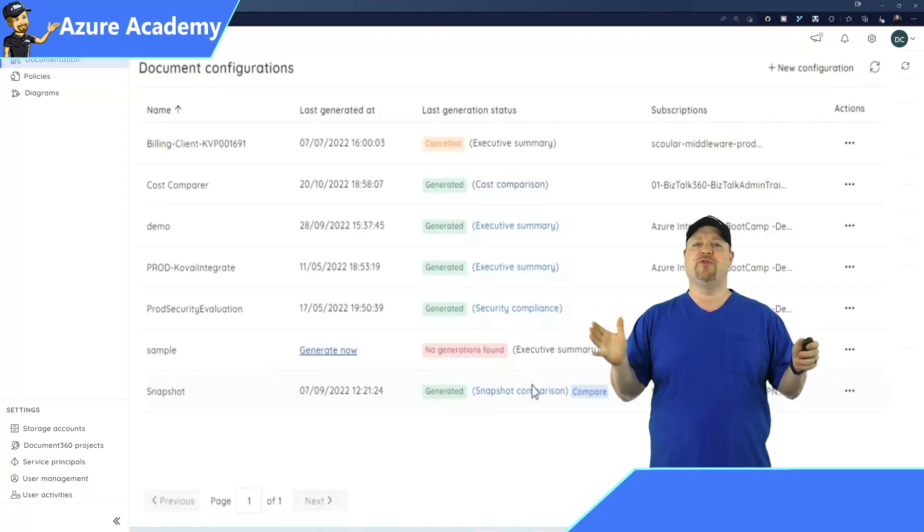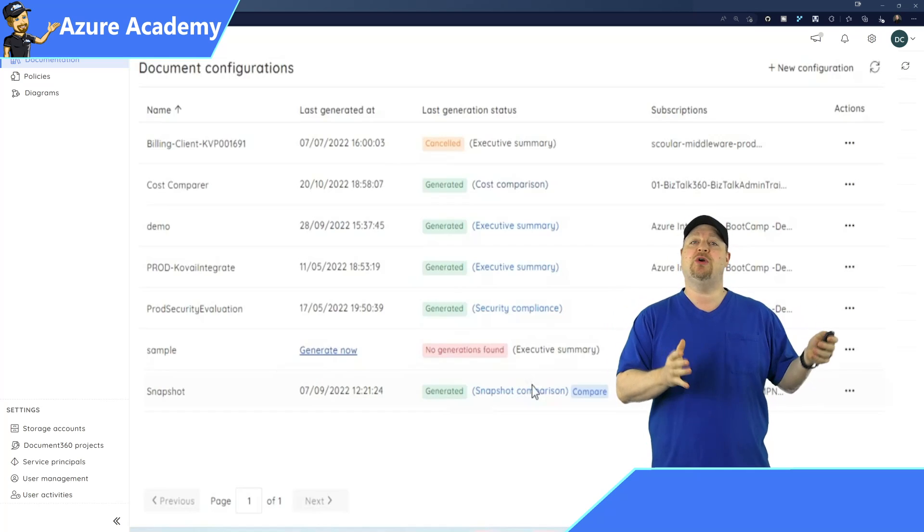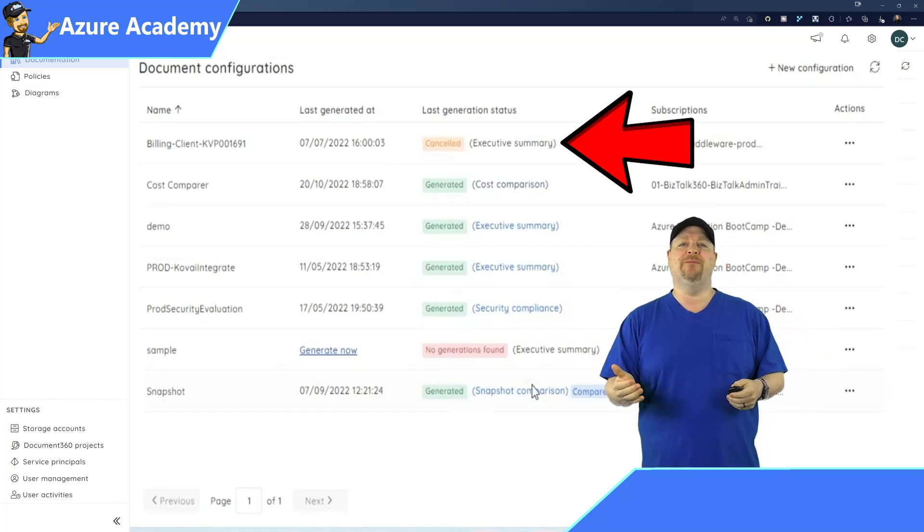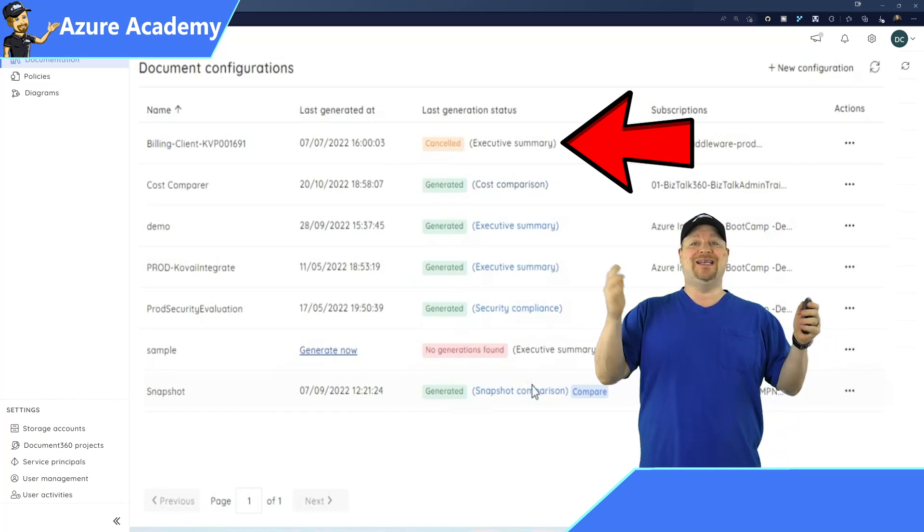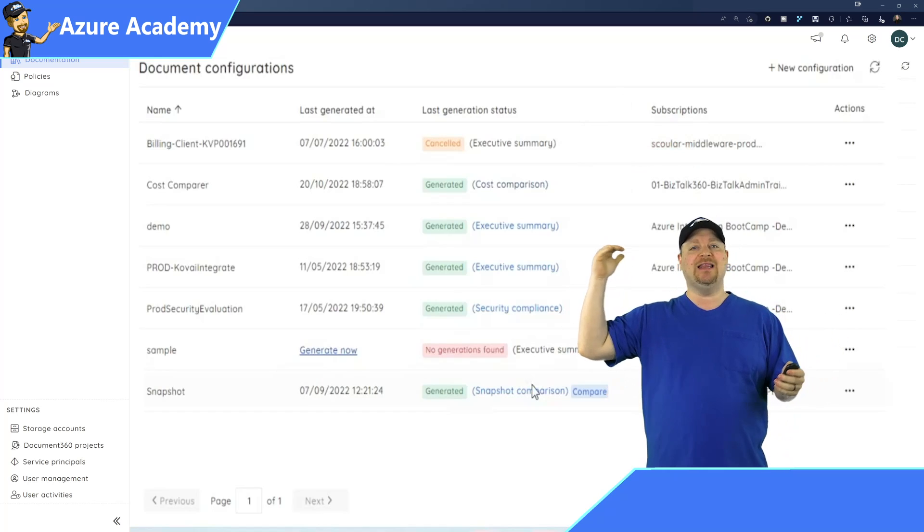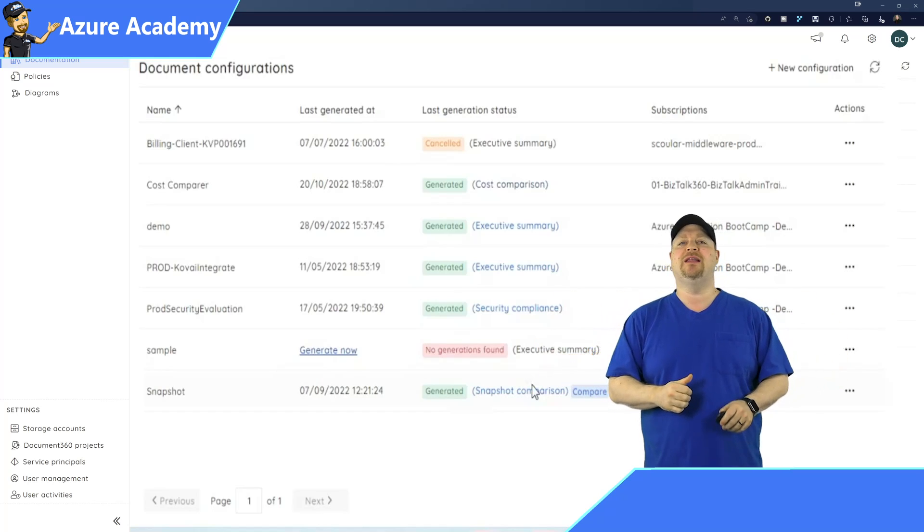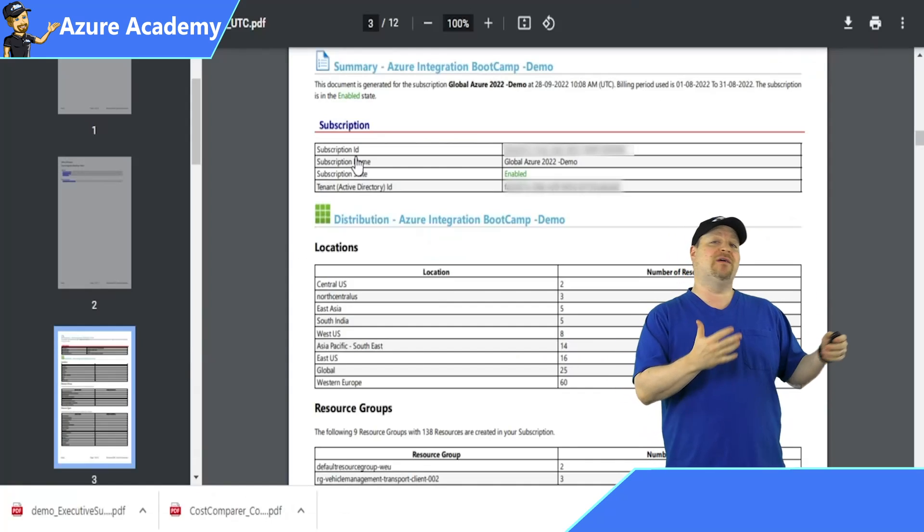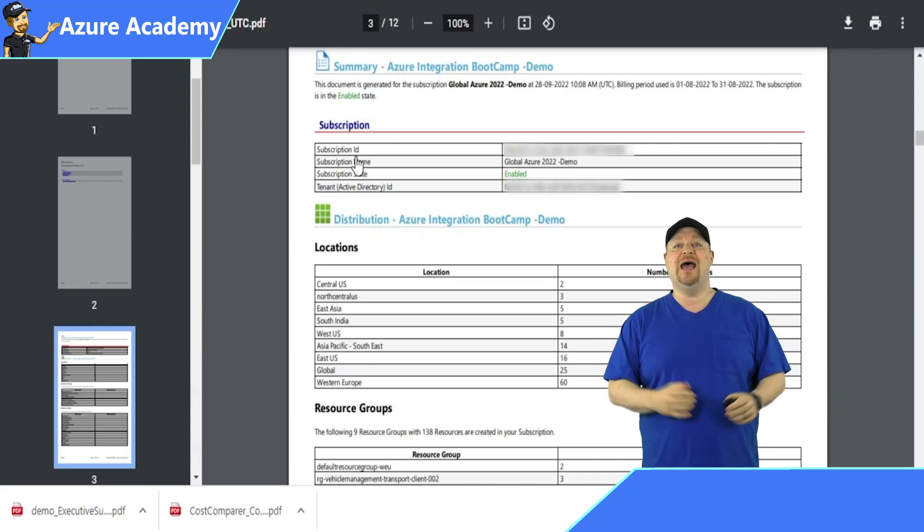And this is all done through several different reports, starting with the executive summary. And this is, of course, the report that your executives want to see at a high level of all of the things going on in the environment. That way, they can have a complete picture of what's going on.